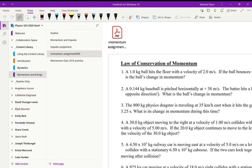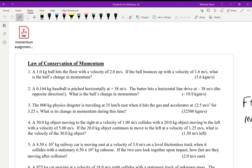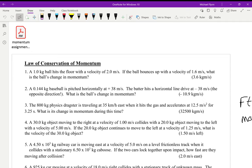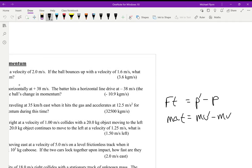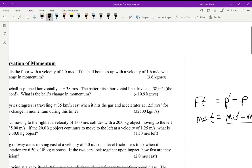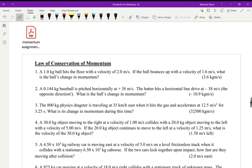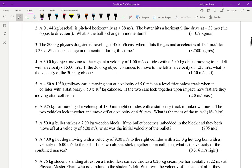Now let's do momentum questions — they're also pretty straightforward. The first question asks for the change in momentum, which is mv prime minus mv. Be careful of directions though, because these are vectors. If a ball is moving east and then turns and moves west after a hit, both of those directions can't both be positive.